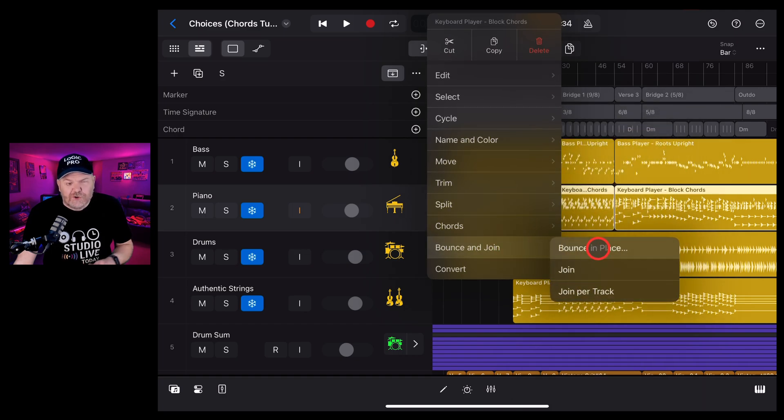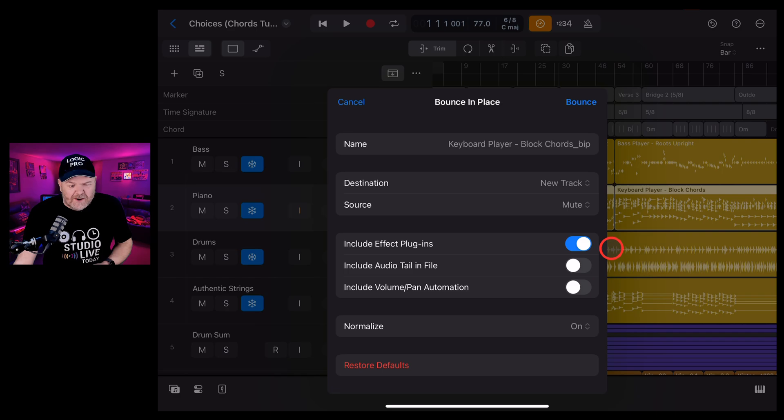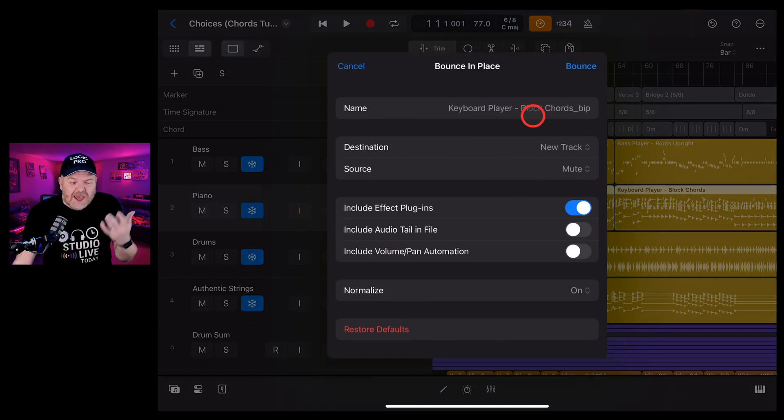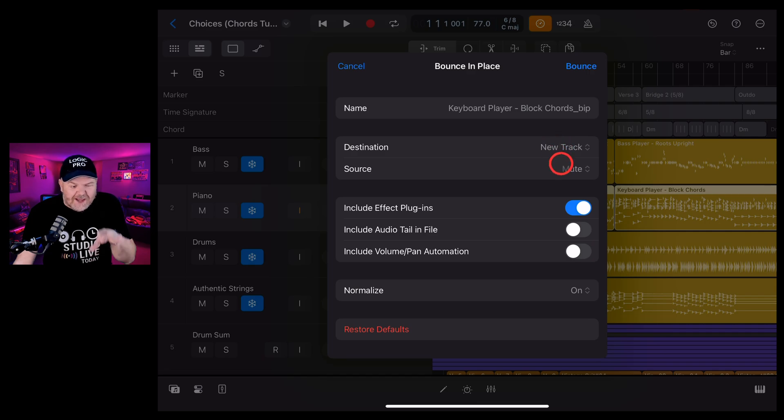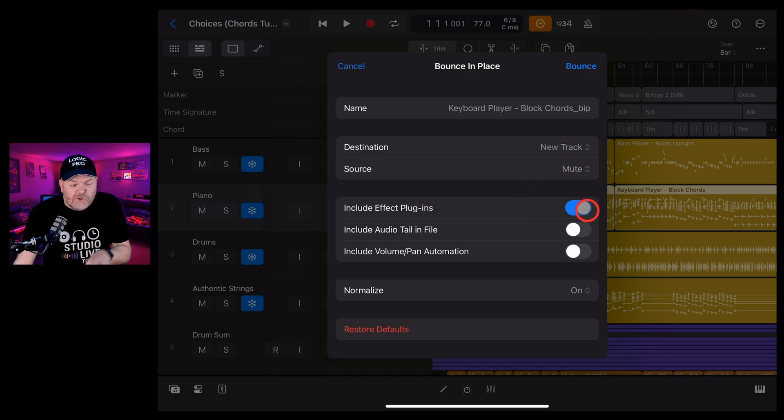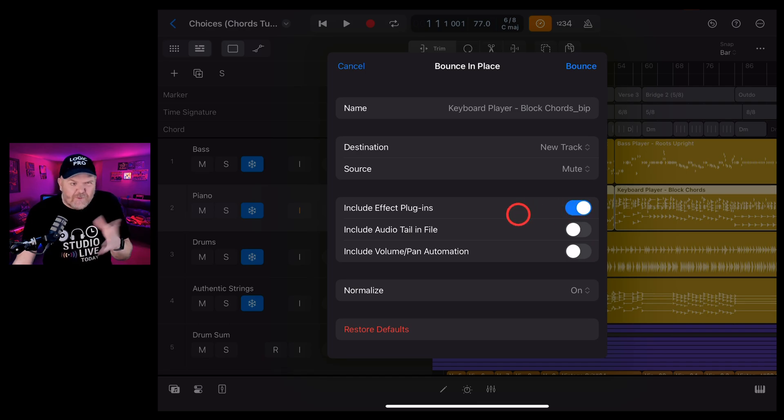So what we can actually do is bounce this in place. If we tap on that one, what it's going to do is give us all of these options and it's going to actually create, in this case a new track, it's going to mute our original source. We can choose whether we want to include the effect plugins or not. If we're going to use this, I reckon put your plugins in there.